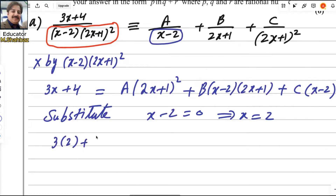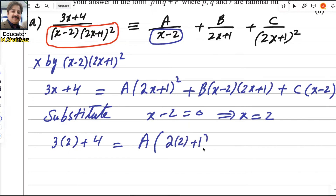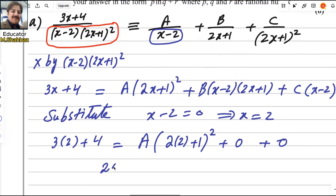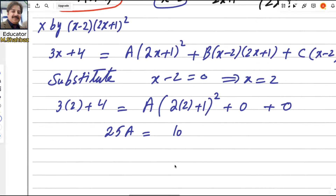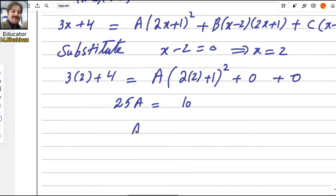Substituting x = 2: 3(2) + 4 equals a(2·2 + 1)². The other terms become 0 because x minus 2 is 0. So we get a(5)² = 10, meaning 25a = 10. Simplifying, a equals 10 over 25, which is 2 over 5.